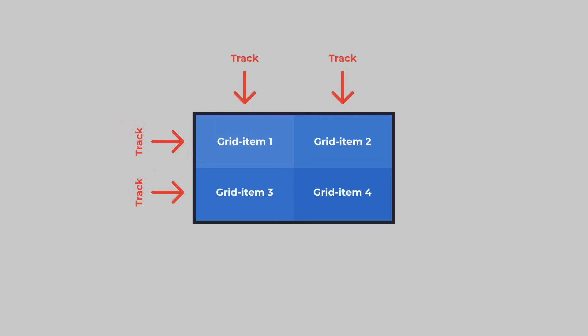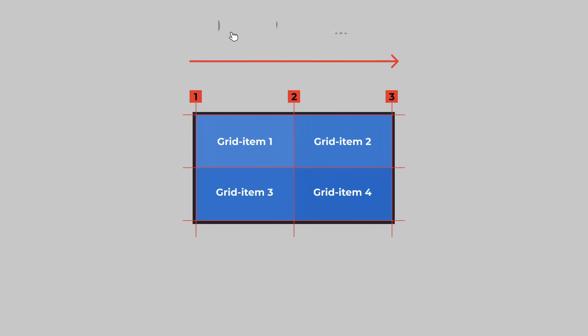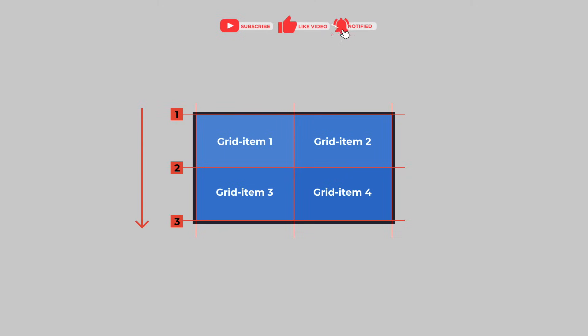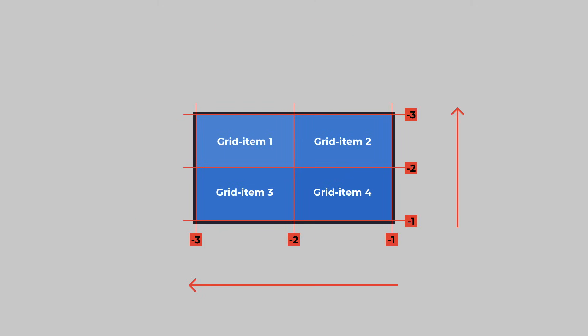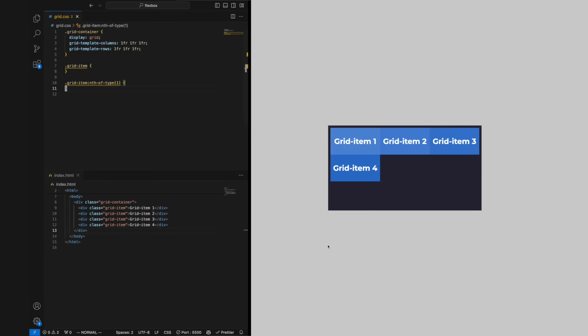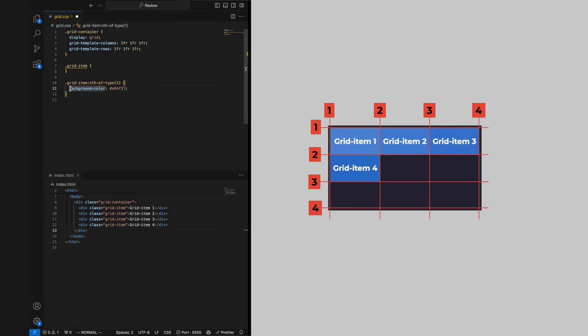Every track lies between grid lines. By default these start from one and increase by one from left to right and top to bottom. We can also reference these in the reverse order by using negative values. We can use these lines to set a specific start and end to our grid item.